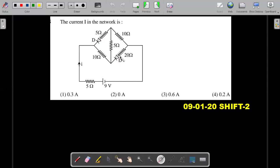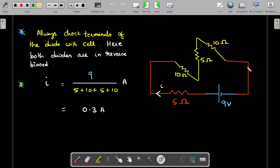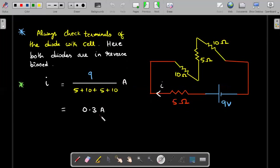Both these are reverse-biased branches, meaning they are open circuits. So I can redraw the circuit in a simpler manner — it becomes a simple single-loop series circuit with your resistances. The value of current: 9 volt driving all these series resistances gives a current of 0.3 ampere. So just don't panic in a diode question — you just need to check forward and reverse bias conditions, and most of the time you'll be through that particular question.